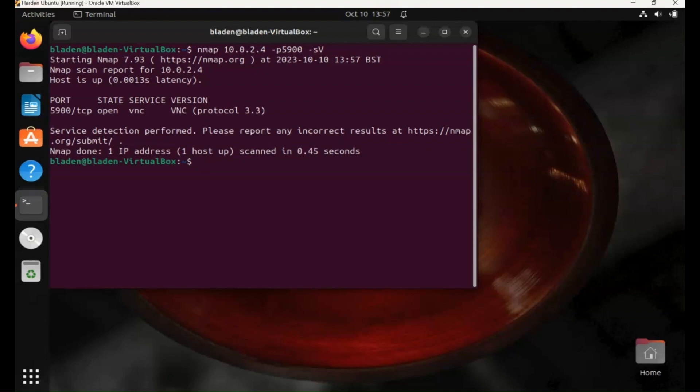Now we can use Metasploit. There is a vulnerability that can be used with Metasploit. This is the Metasploitable machine that I'm using for this demonstration. There's a deliberate vulnerability in that is password credentials.